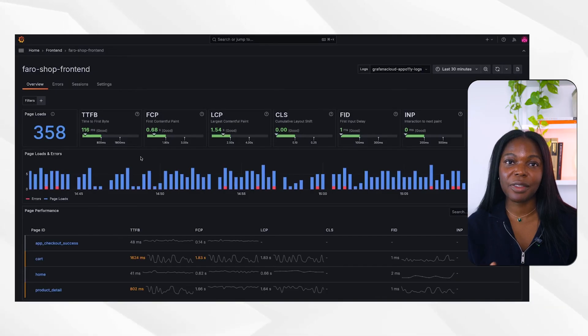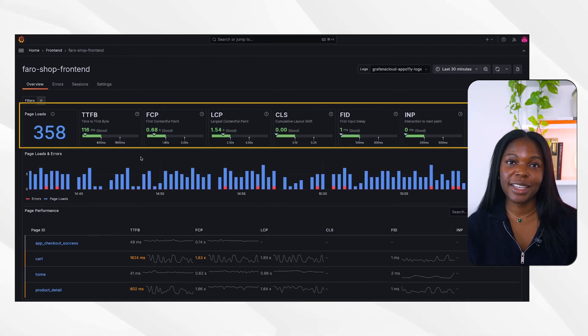With minimal setup, users get a comprehensive view of the performance of their frontend and access to important information like page load speed, core web vitals, error logs, and sessions data. Now that you understand Grafana Cloud's Frontend Observability solution, let's deep dive into one of the first metrics you'll see in your out-of-the-box dashboard, which are core web vitals.